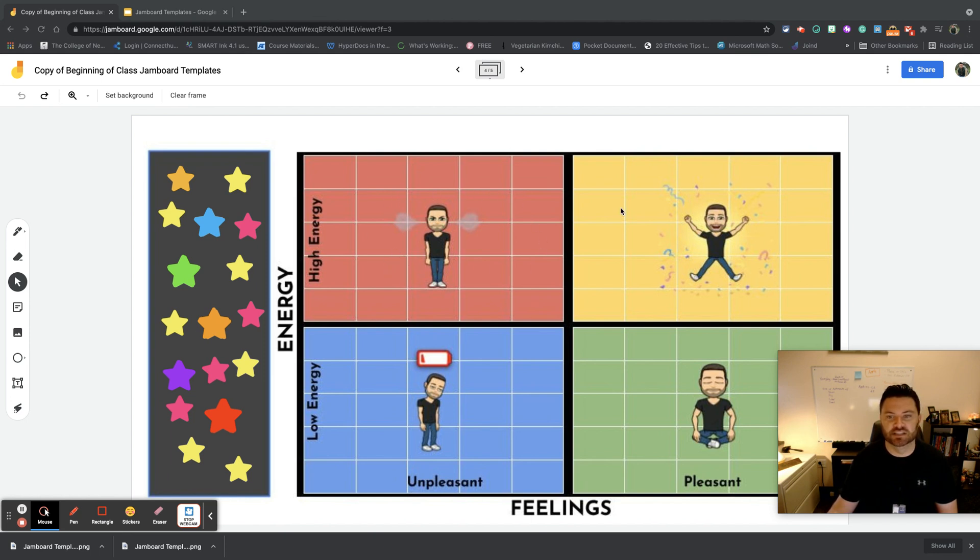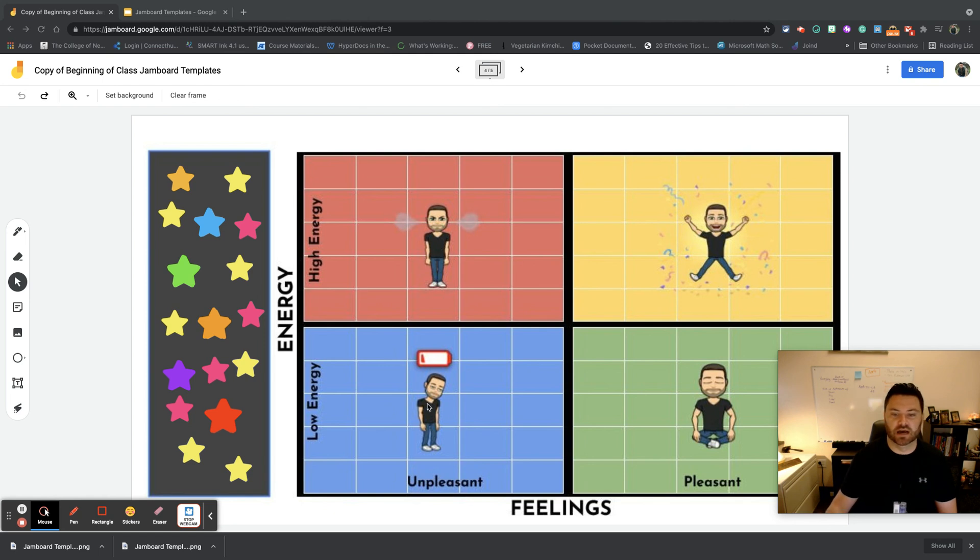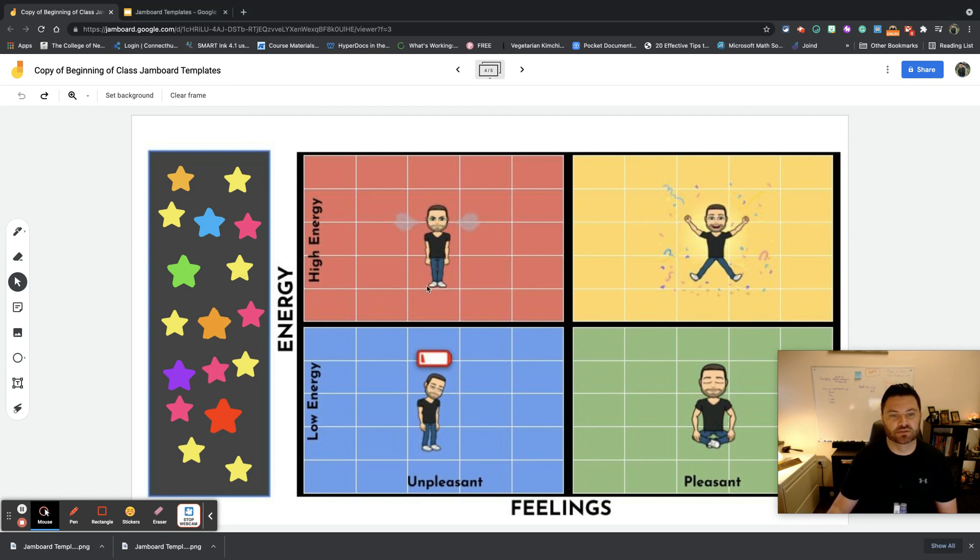So high energy is up here, low energy is down here, pleasant feelings are here, unpleasant feelings are here. I have a picture of my bitmoji right here, and students can simply drag that based on how they're feeling today right over there.